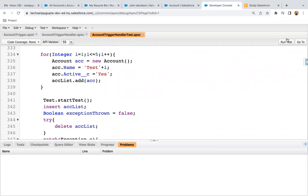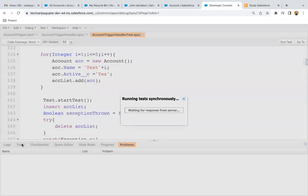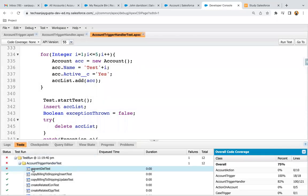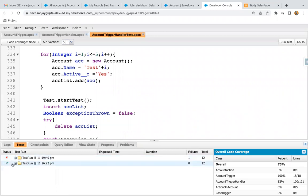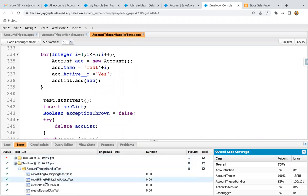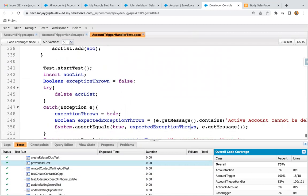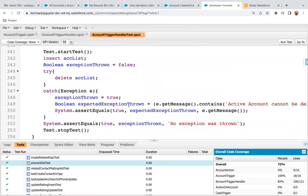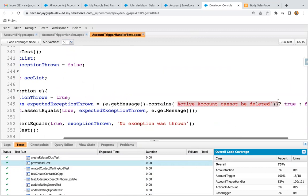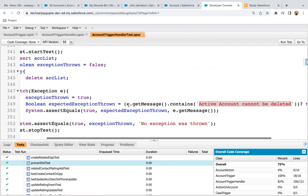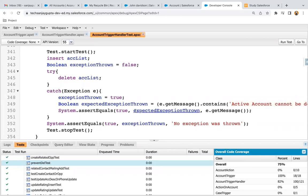If I run this now — this time you can see all tests are passing. There is no issue. If I open it, there is no error message, because we just applied try-catch — that is why it is working fine. Basically the error message 'active account cannot be deleted' is available in e.getMessage(), so here we are receiving true. True equals true — it is matching. Whenever both values are matching, this assertEquals won't throw any output. If both are not matching, then it throws some result.